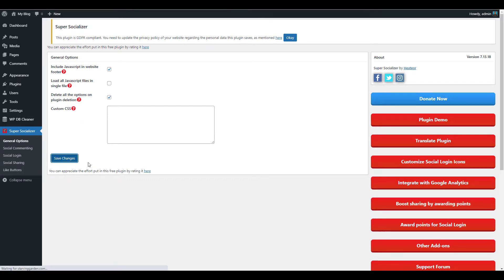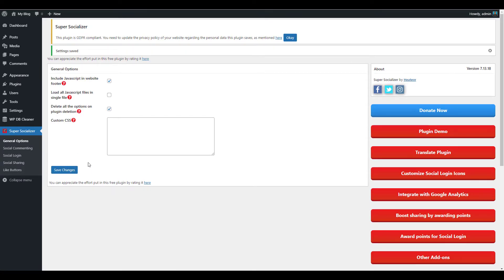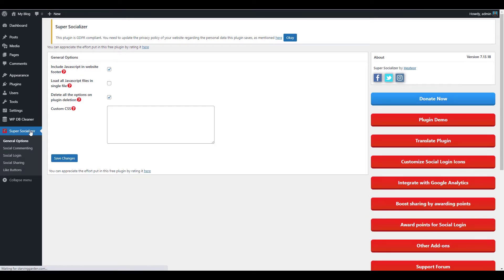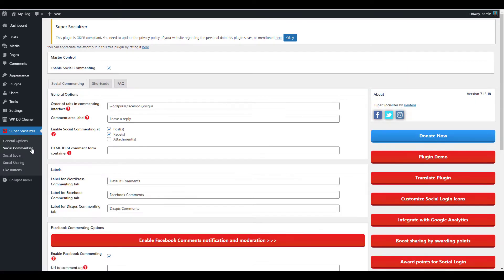Now we're going to enable social commenting. Allowing visitors to comment using their preferred social media platform is a great way to encourage engagement and utilize word-of-mouth promotion. Click Super Socializer then Social Commenting in your navigation menu.